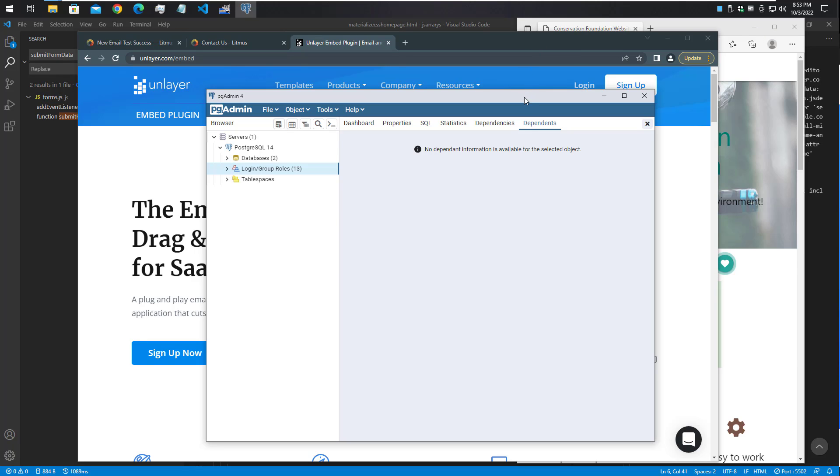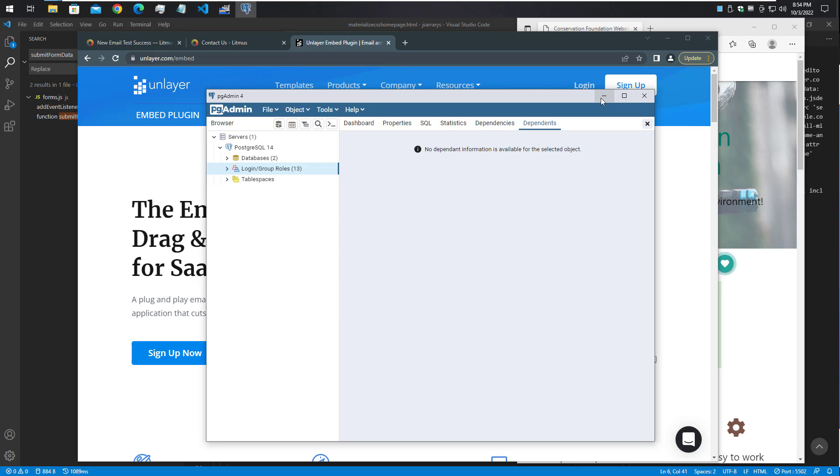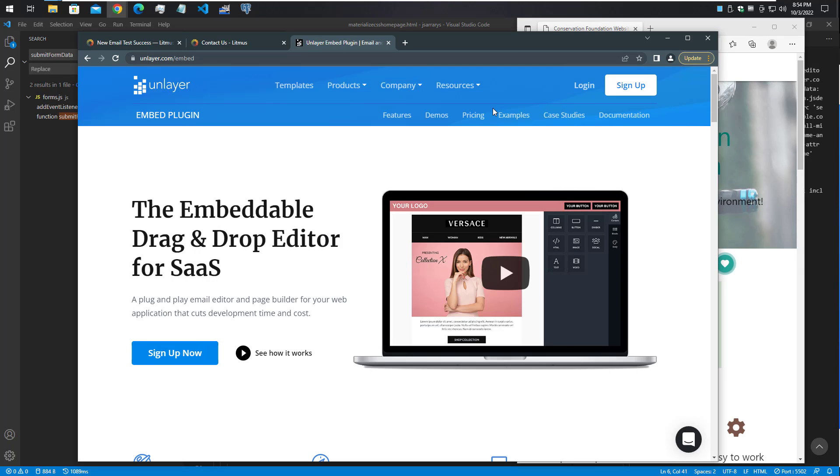Here I have a local Postgres database installed. For security reasons I won't be showing the names of the databases, but I restored a copy of the working production database on a local development machine using some Heroku CLI commands.